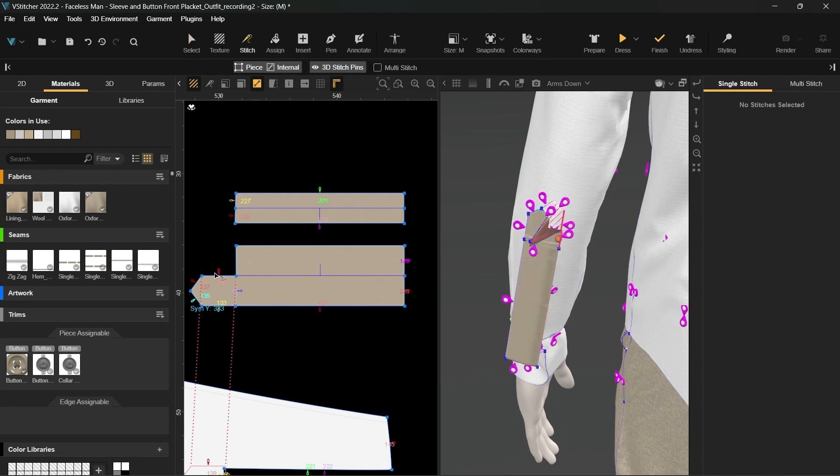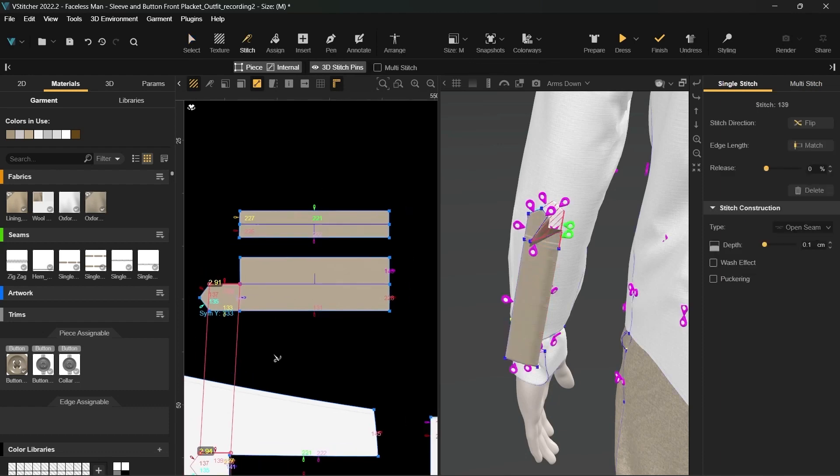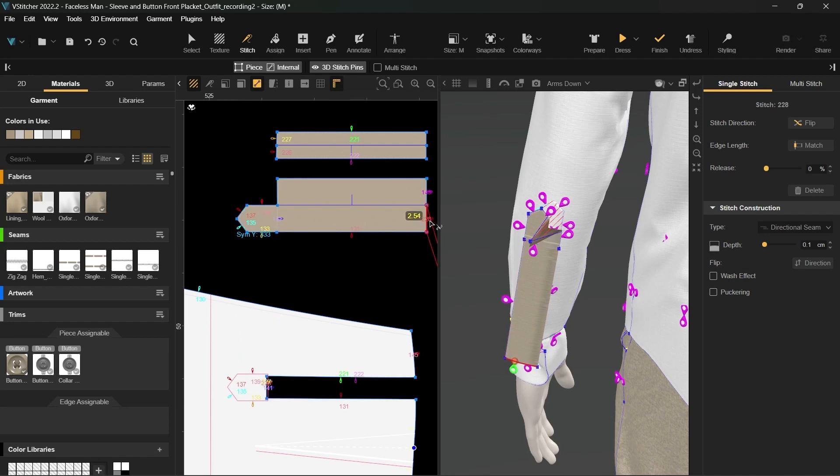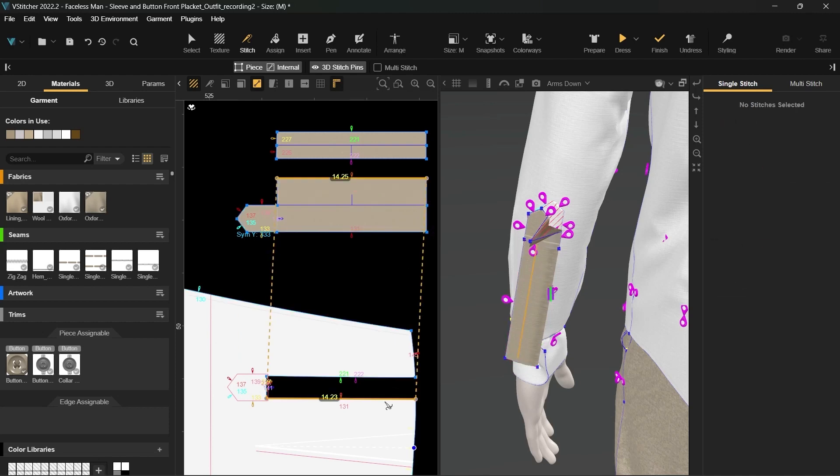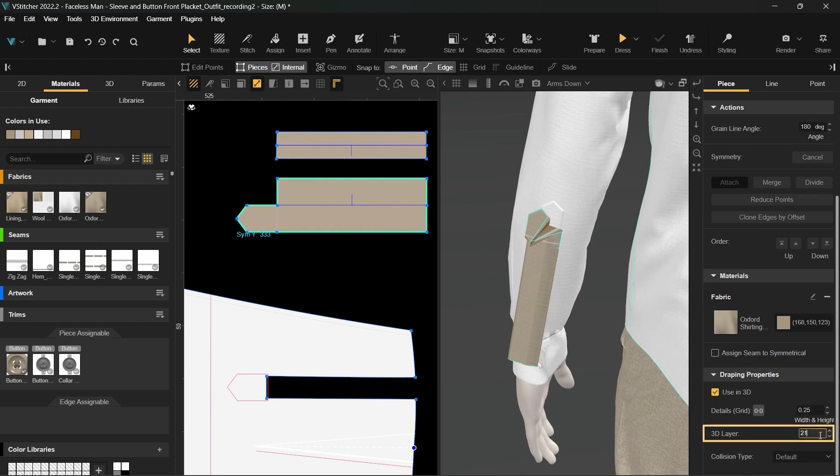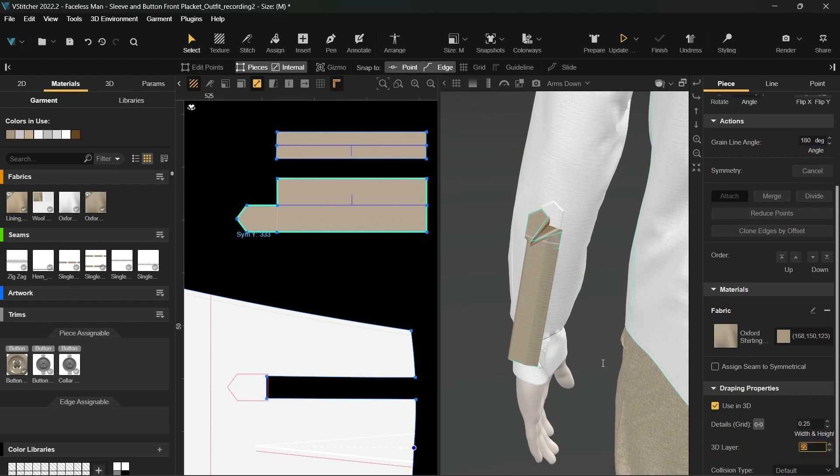Check if all the stitches for this pattern piece are correct and remove or add new stitches where needed. Don't forget to move the tower side to a higher 3D layer than the binding side. Let's simulate to see the result.